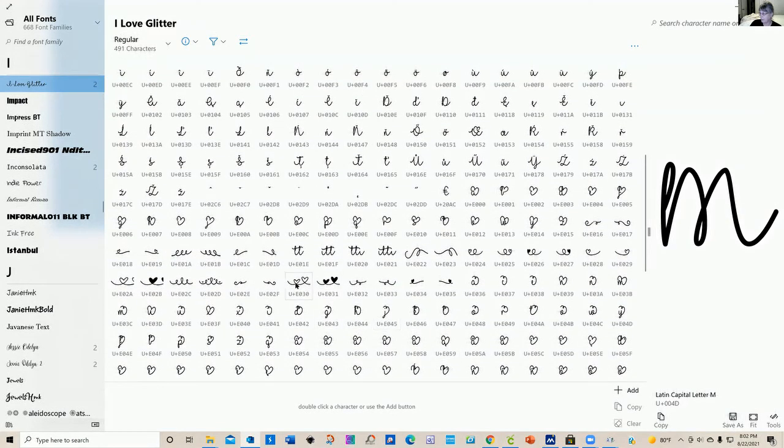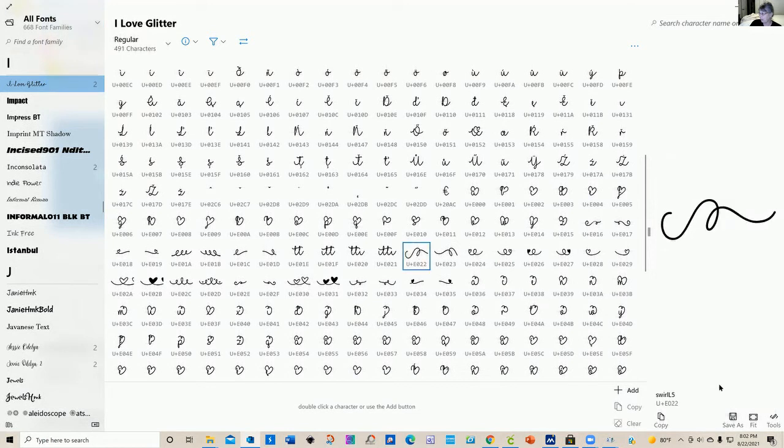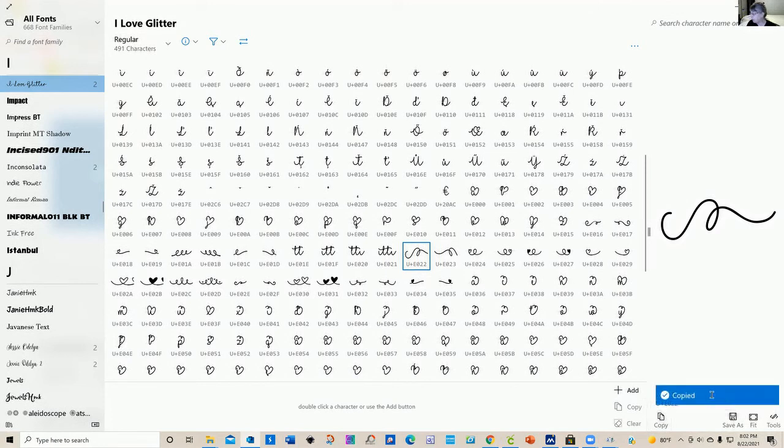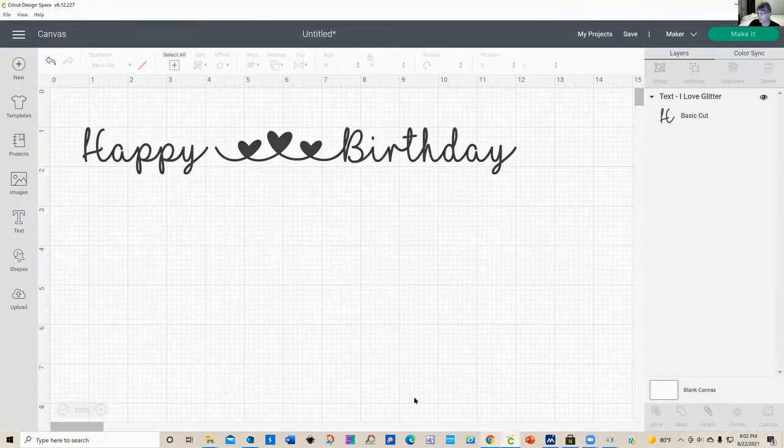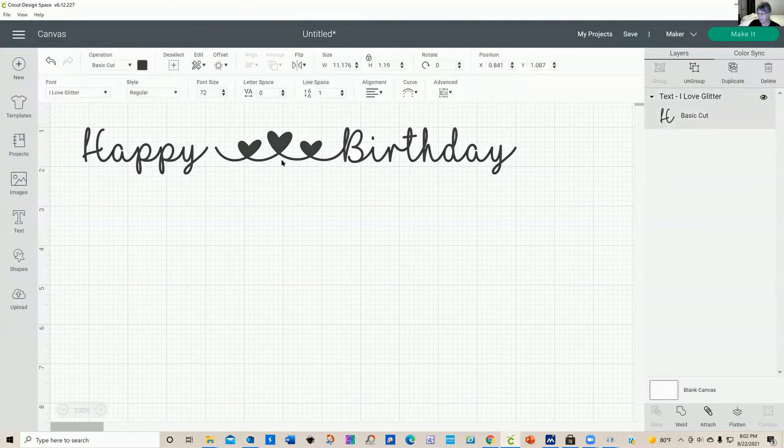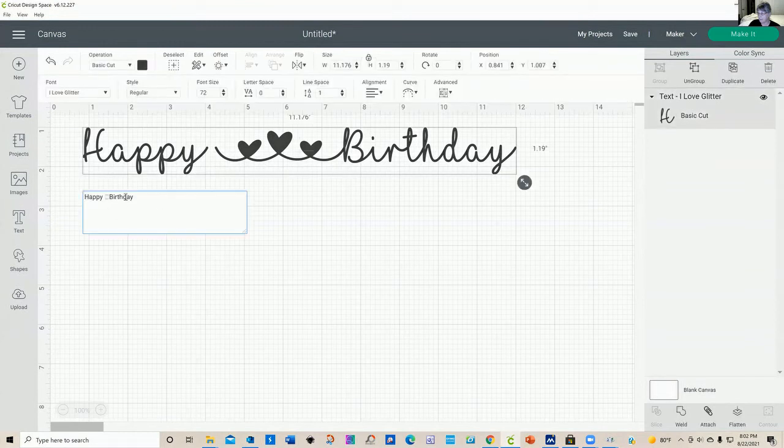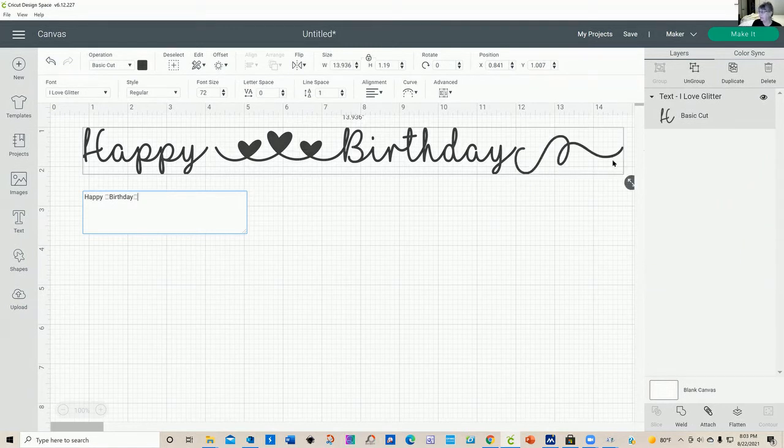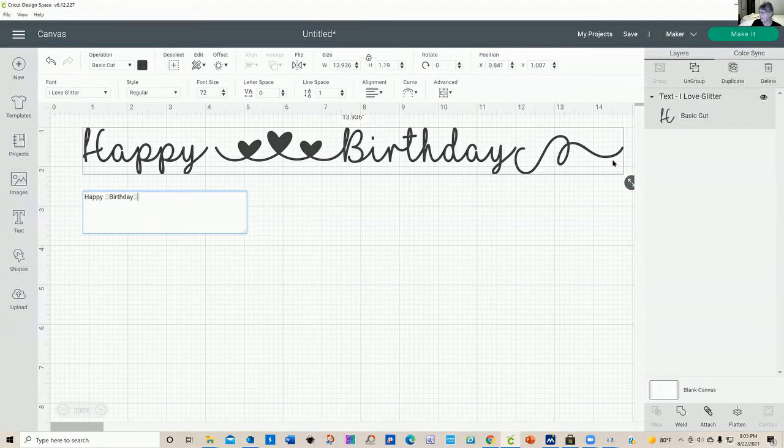So I could select this little curly Q. And then at this point you are going to select copy and you're going to be told that it's copy. So let's go back to Cricut design space. Let's get our text box up and I'm going to put my cursor right here and I'm going to hit control V. And I have this nice little curly Q right here.